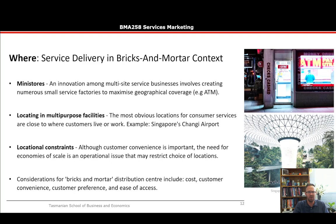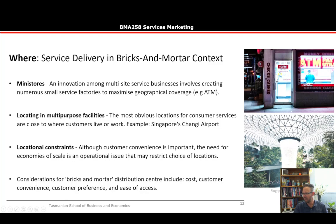Where should we build our distribution network? Service delivery in a bricks-and-mortar context — bricks versus clicks. Bricks and mortar is traditional retail, while clicks refers to websites. An innovation among multi-site service businesses involves creating numerous small service factories to maximize geographical coverage, such as ATMs. Locating in multipurpose facilities is also key — the most obvious locations are close to where customers live and work. Singapore's Changi Airport is a great example — it's not just a traditional airport but a whole shopping complex.